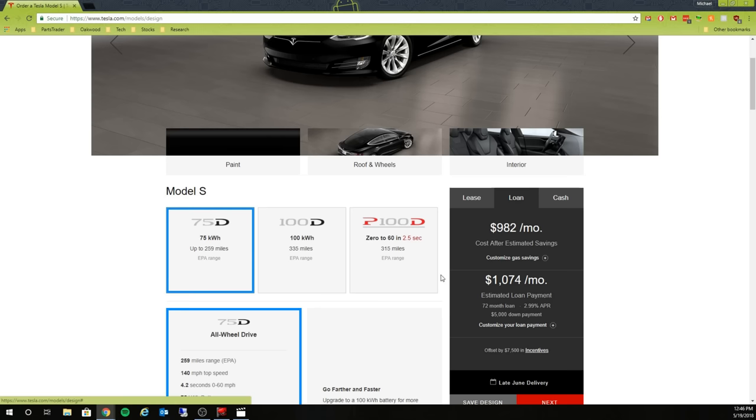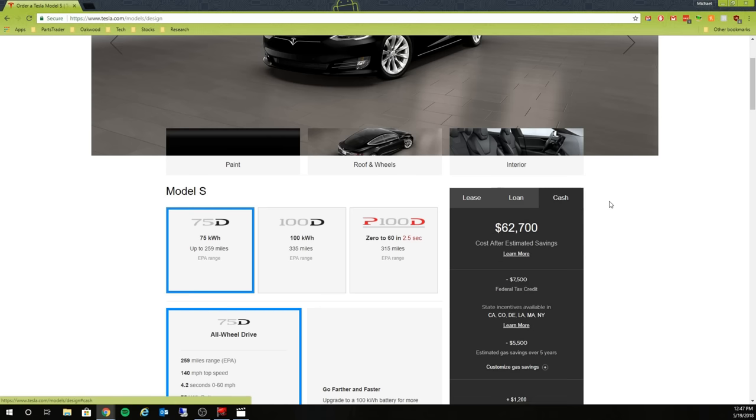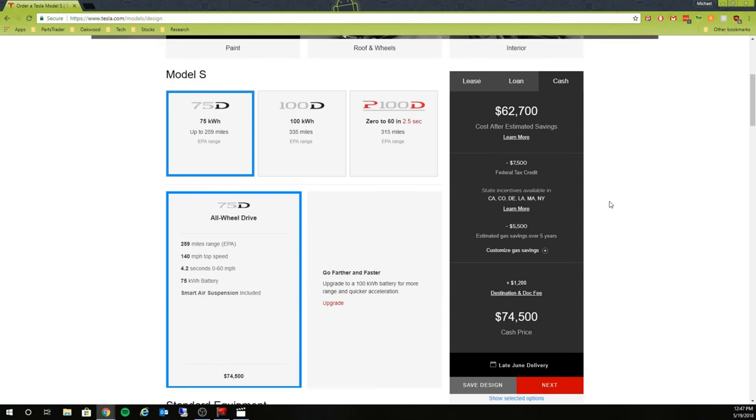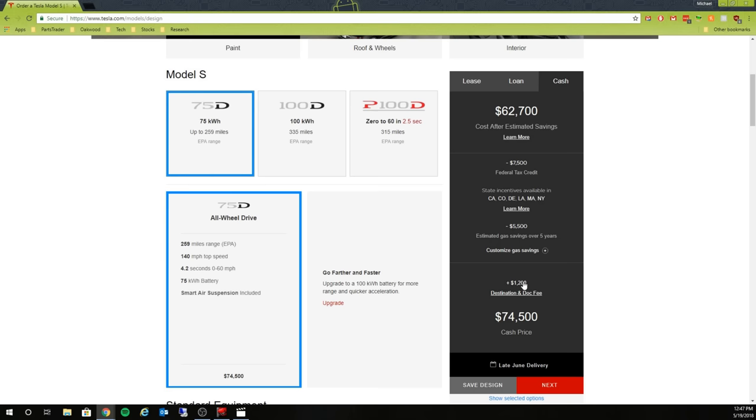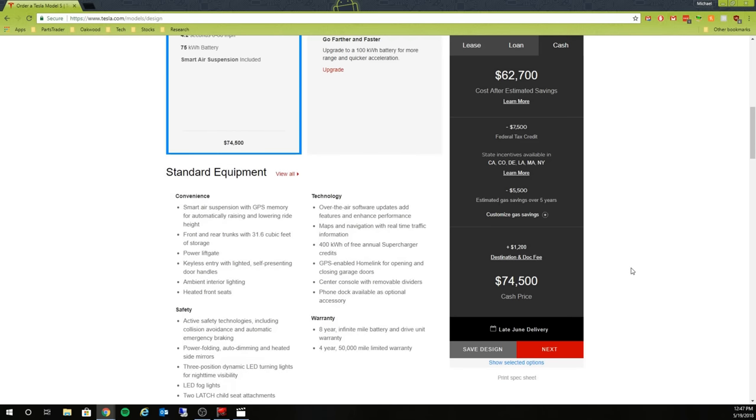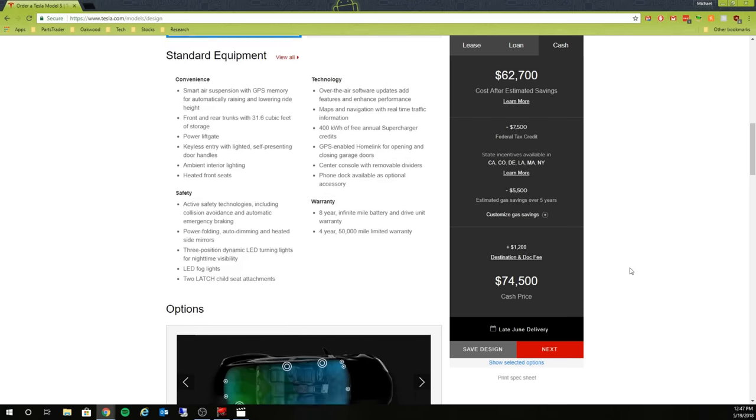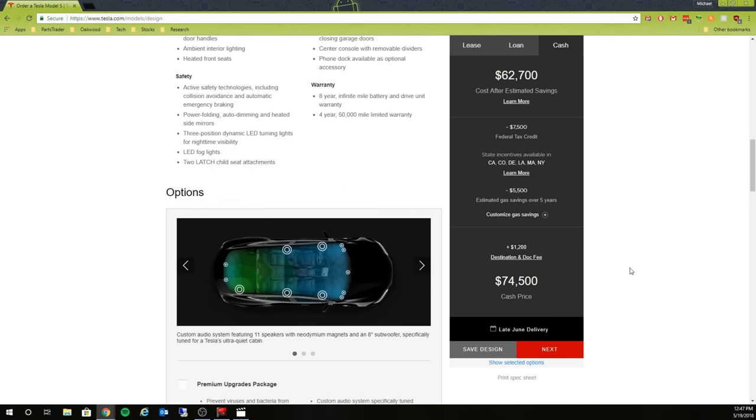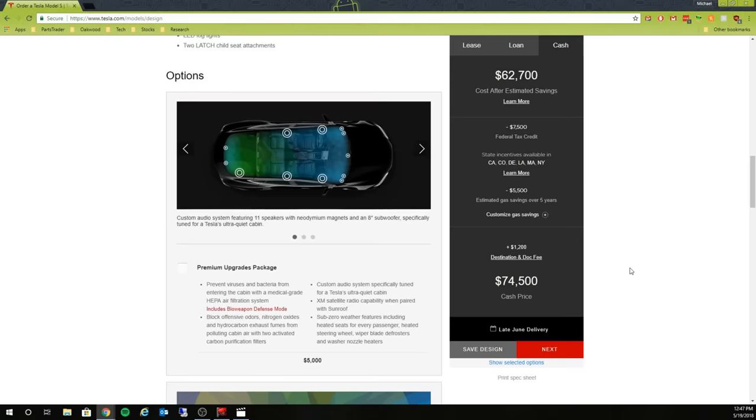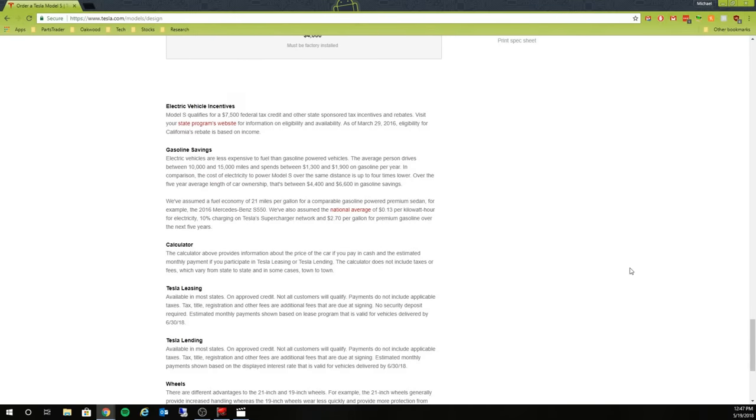So right now $74,000 is the cheapest Model S that you can get. So if you're talking about a dual motor or maybe a performance version, I'm thinking we're pushing somewhere 60, 60 plus, especially if they don't allow you to choose like a standard interior and get rid of those premium upgrades.